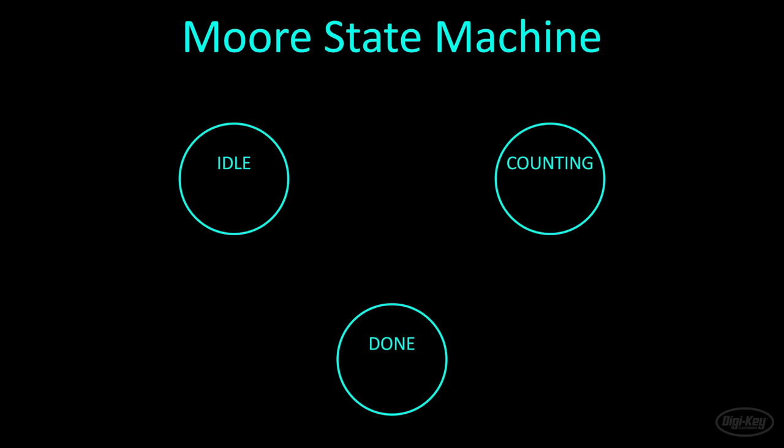We'll start with a Moore state machine, as it's a little easier to comprehend. A state machine contains one or more discrete states that the code, or in our case, the hardware, moves through.